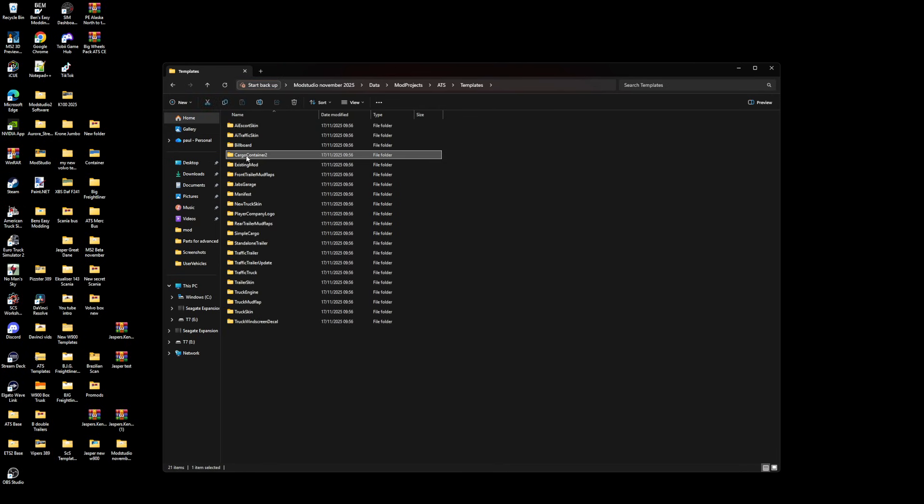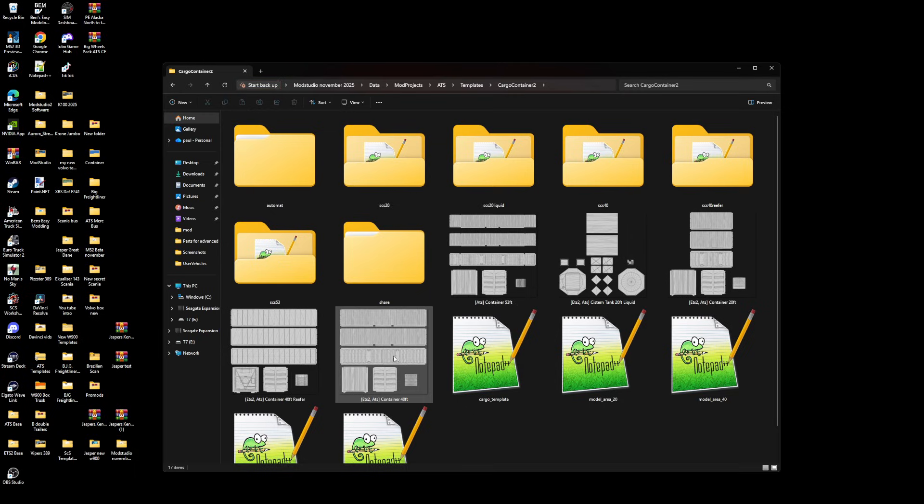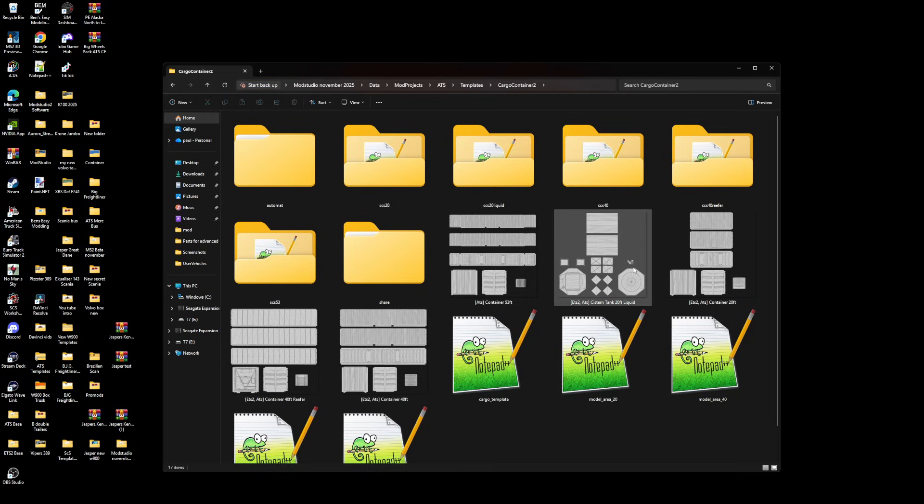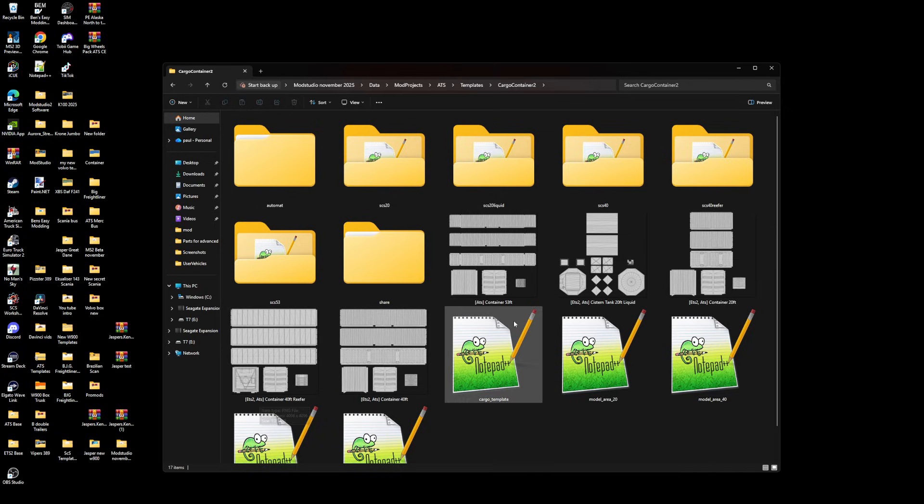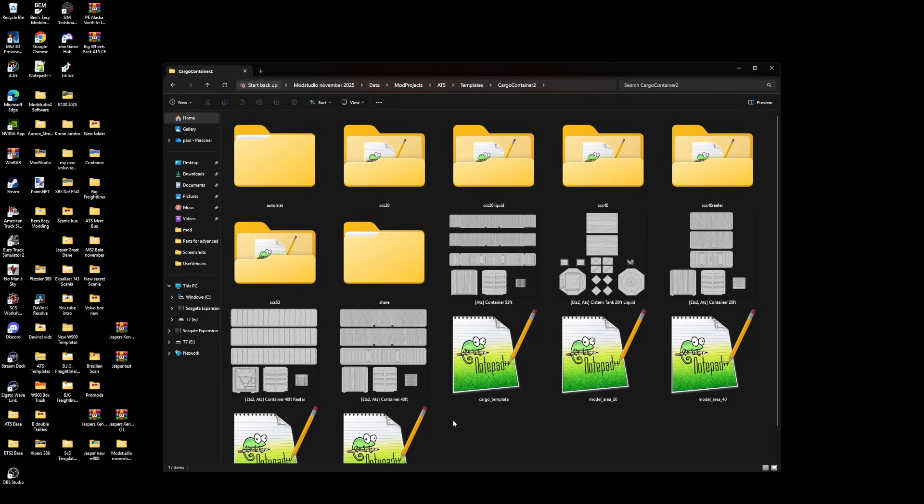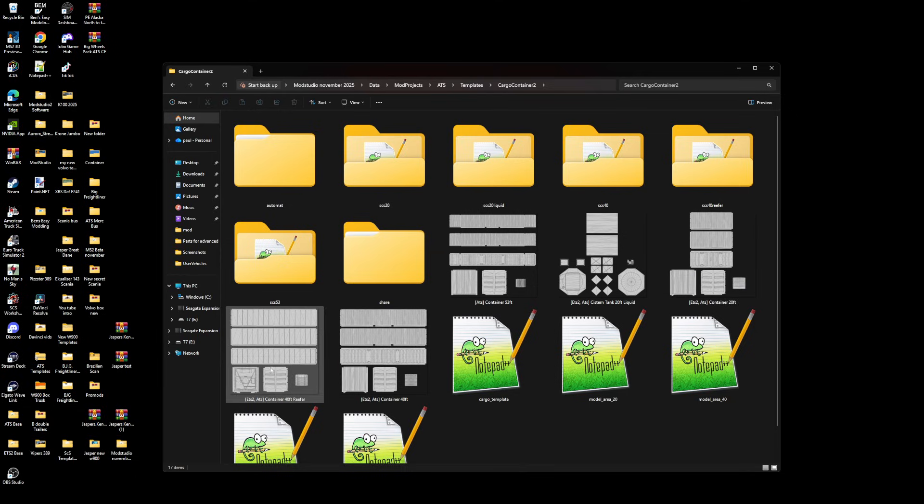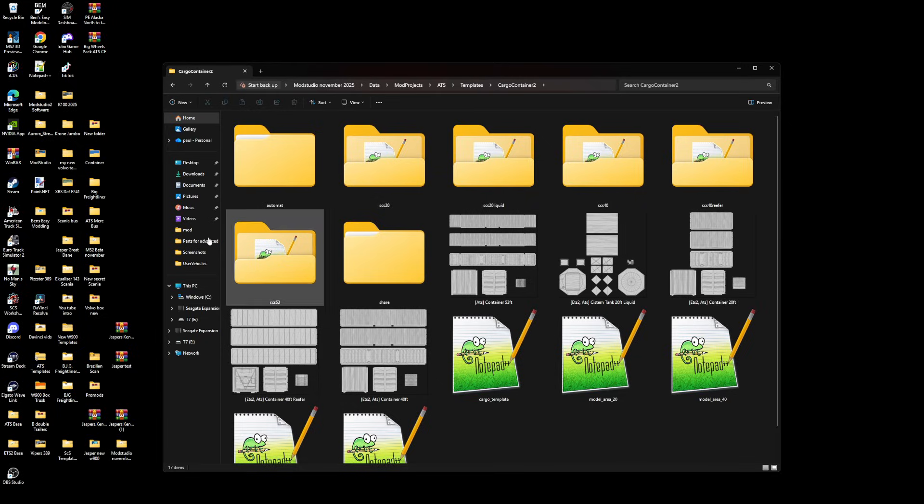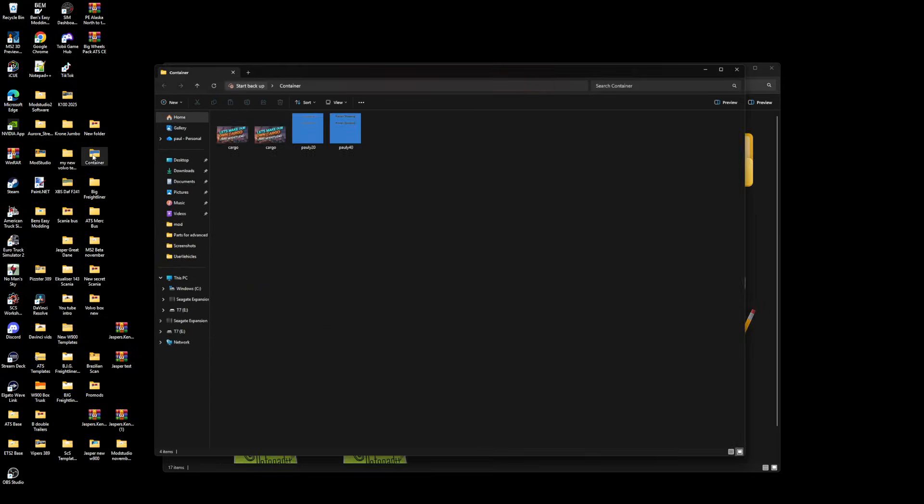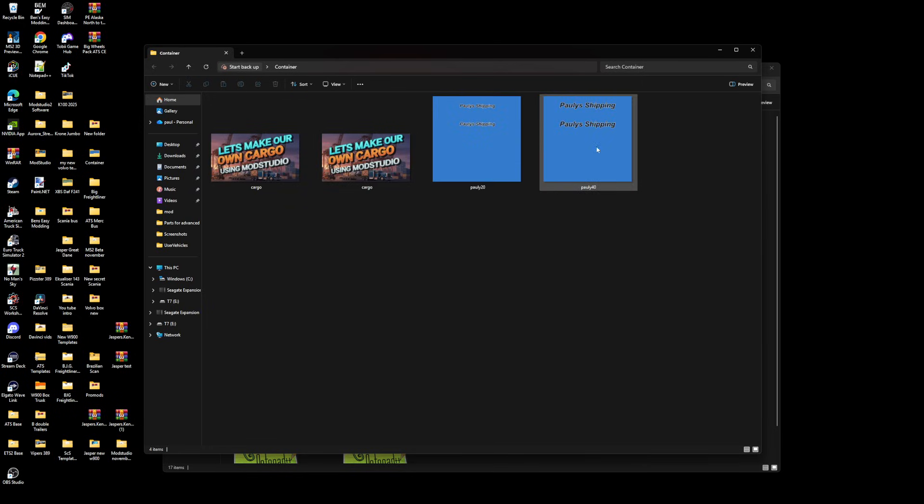Cargo Container 2, then you've got all your templates here. 53 foot, 20 foot liquid, 20 foot, 40 foot. ETS2 uses the same containers. We've done the 20 foot one and the 40 foot one solid. Obviously you'll skin these how you want to skin them.